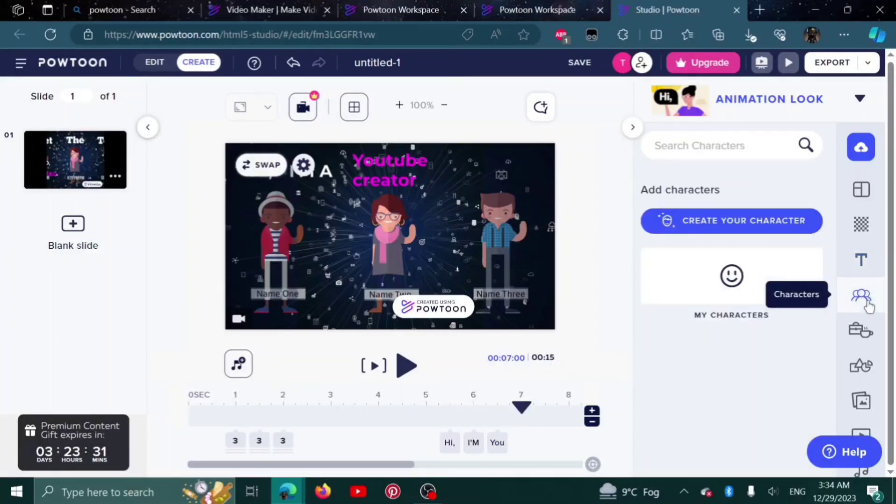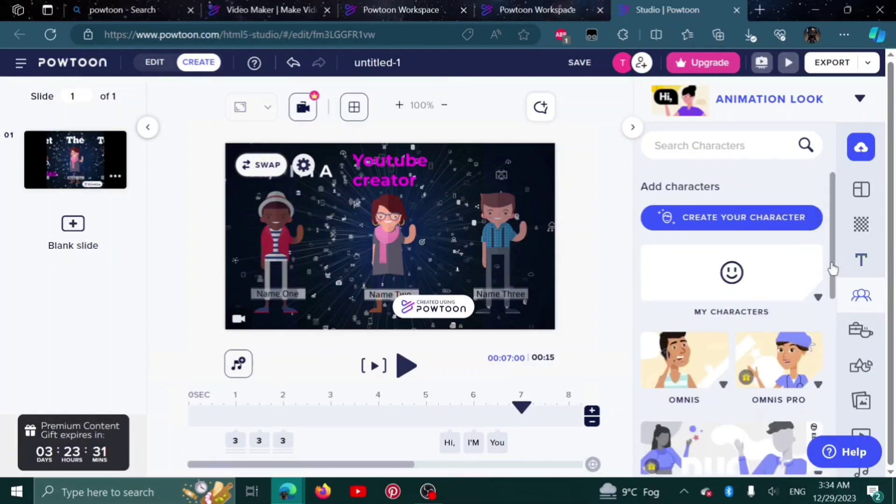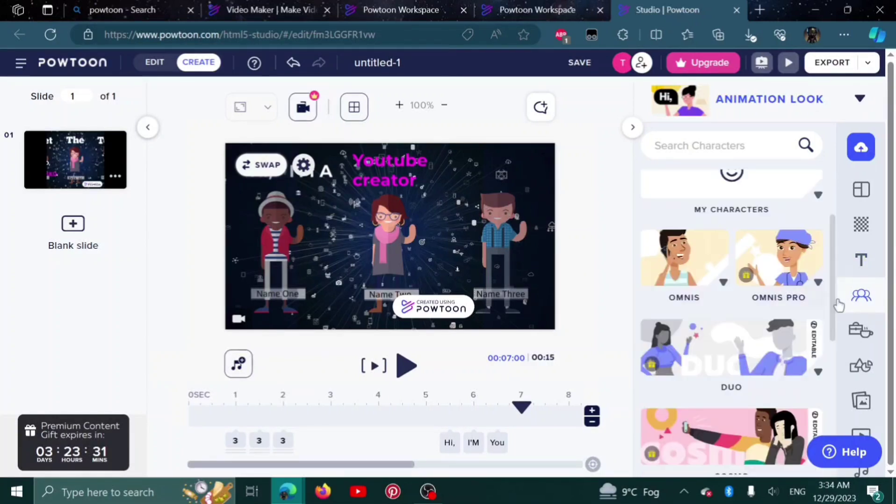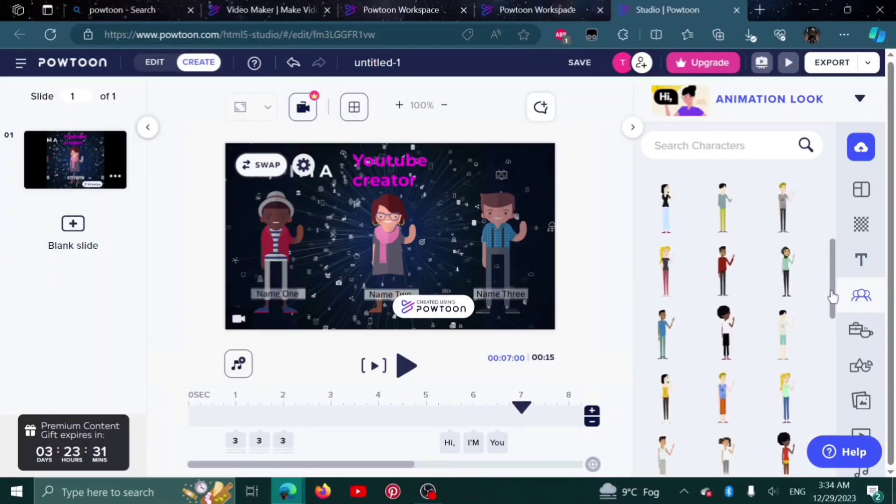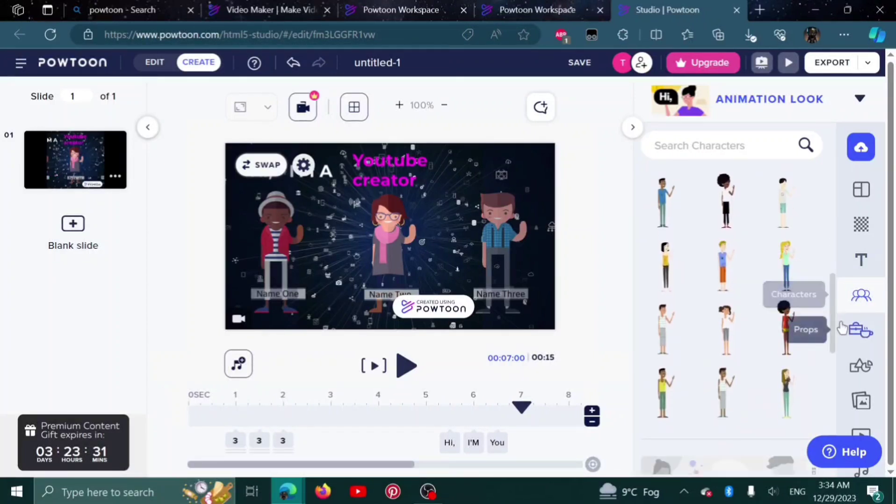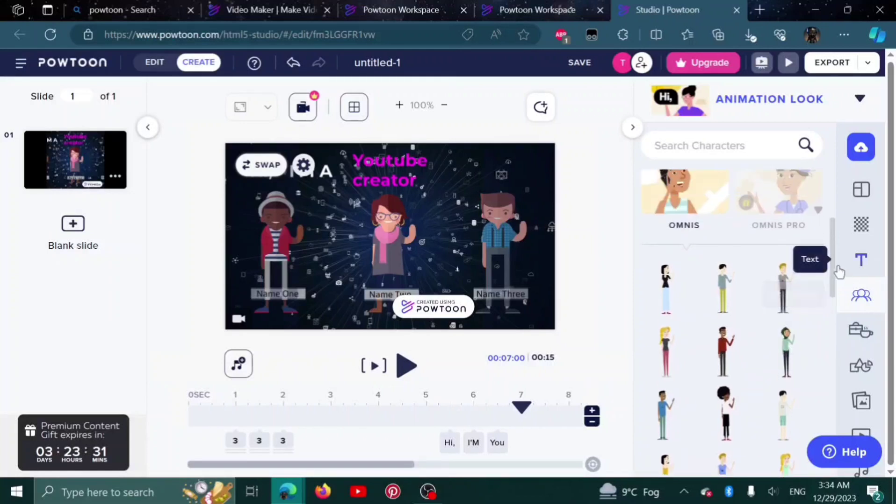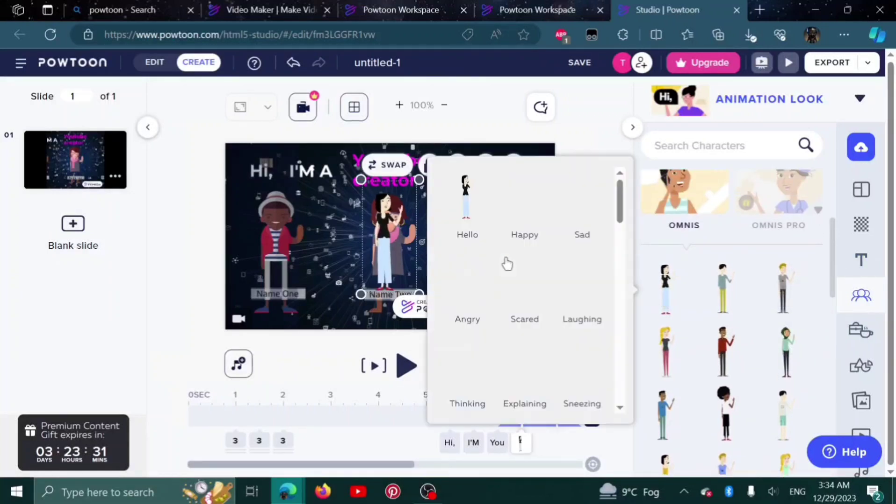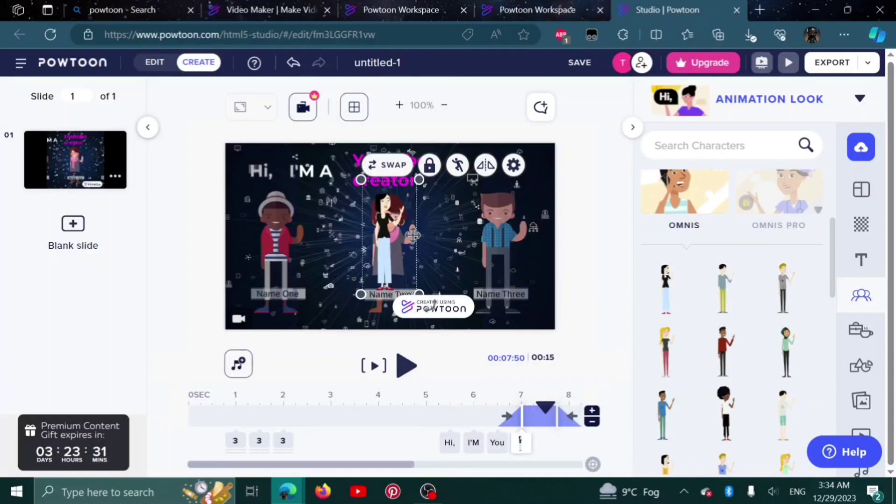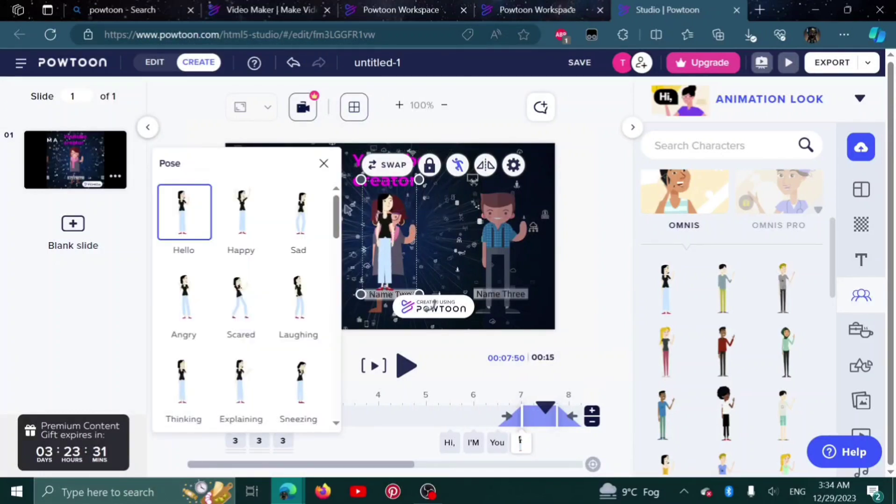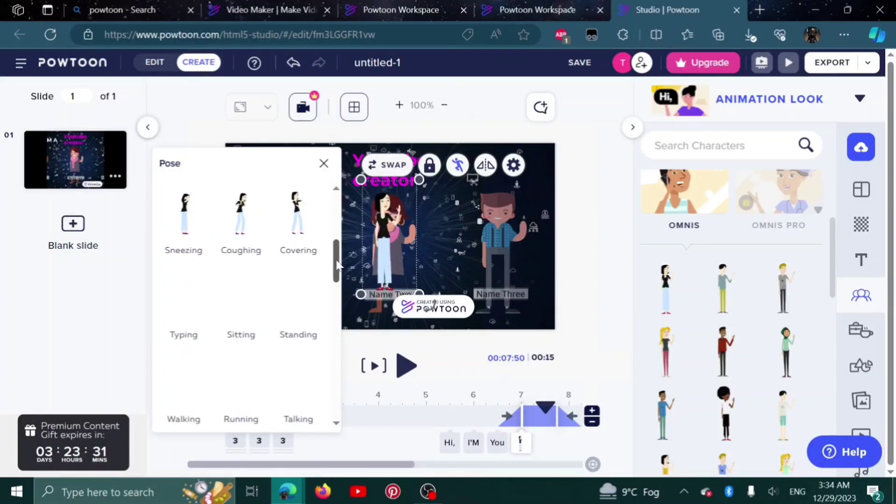Now next up we have characters. We can swap or add characters depending on what you like. Here are all the characters available. You can simply click on it and it will show up on your screen. You can change their action as well. To change their action, click on this and here are a bunch of actions you can choose from.